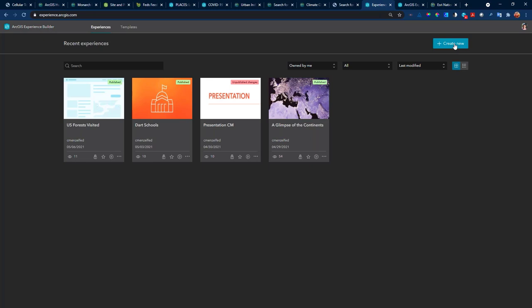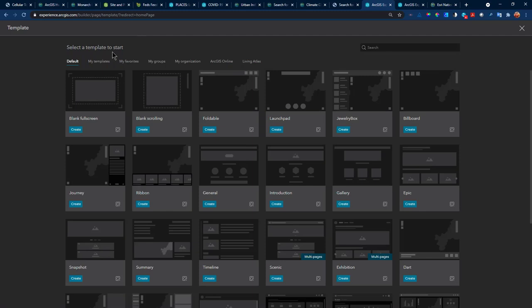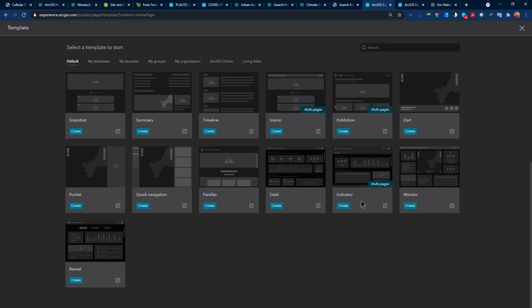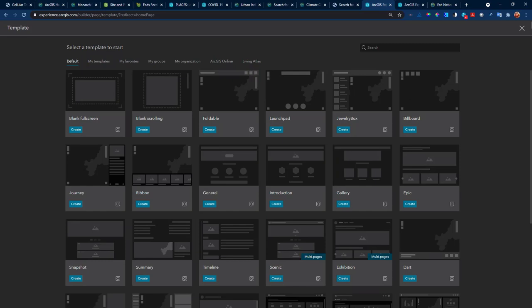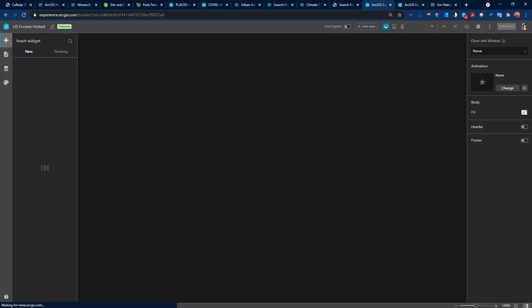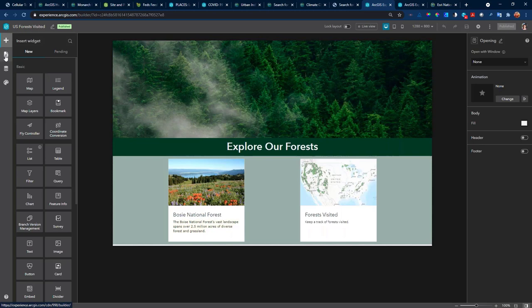A couple of applications are already created, and these are the templates. I have a lot of templates. If you see Foldable, Launchpad — if you've ever created Web App Builders, those sound very familiar. And at the bottom: Dash, Indicator, Monitor, Reveal — those are the four new templates available. I already have one started. Let's look at US Forest Visited — I have two pages and some work to do. I'm going to look at the second page.